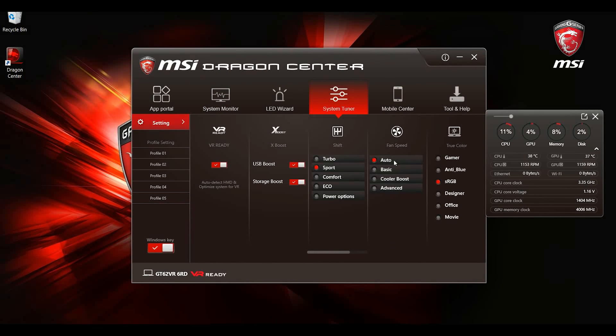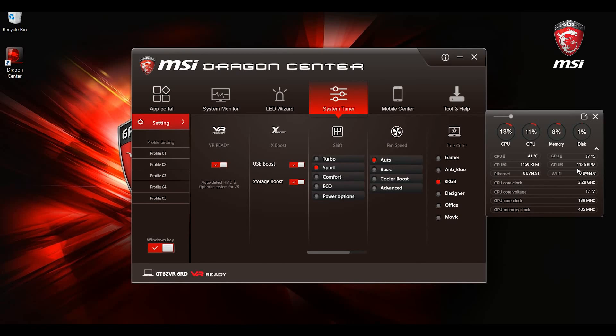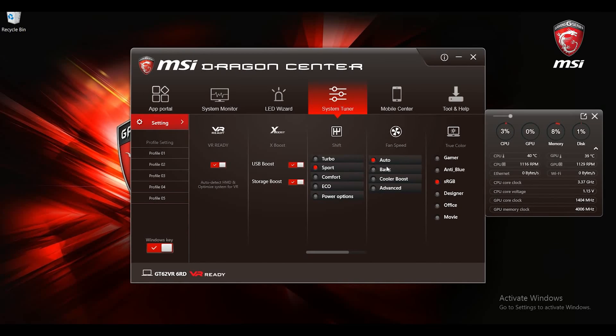Selecting Auto mode will automatically load MSI preset fan speed. We will fine tune the speed to ensure the system stability and to keep the overall temperature in a safe range. Please be noted that when GPU is not used its fan speed will stay at 0 RPM.